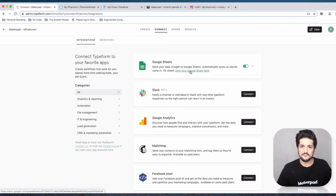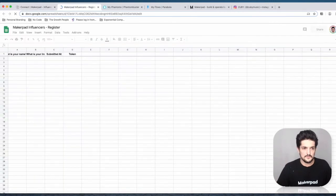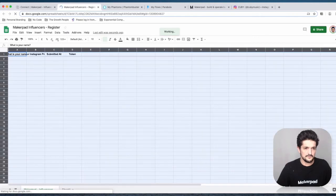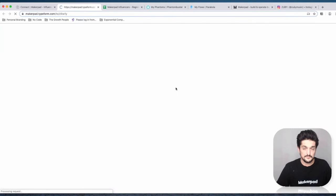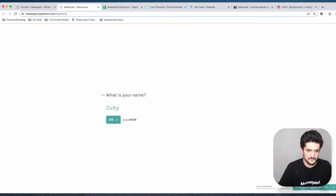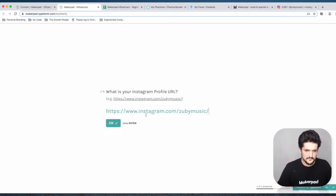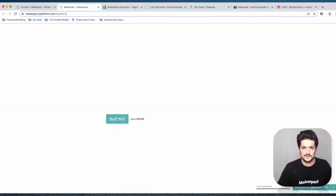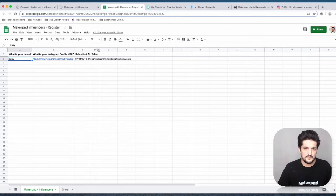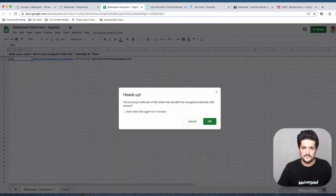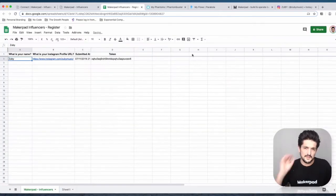Let's bring up our Google Sheet — it's filled in the fields for us. Let's resize these and test this out by clicking 'View in the Typeform' and filling it in. We'll use Zuby as an example, press OK, press Submit, and then we should have a result in our CSV. Perfect, we've got that.